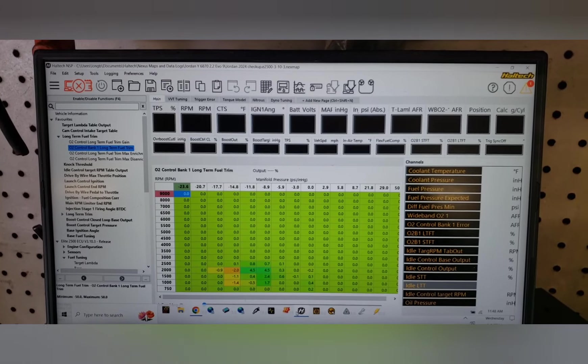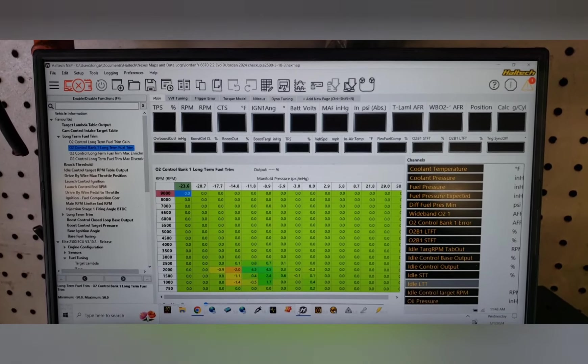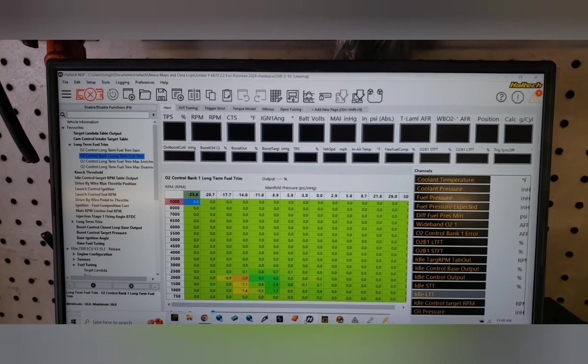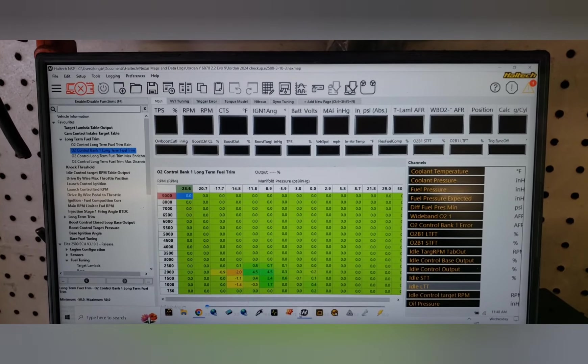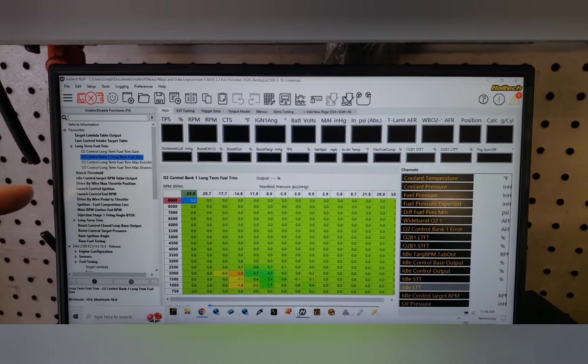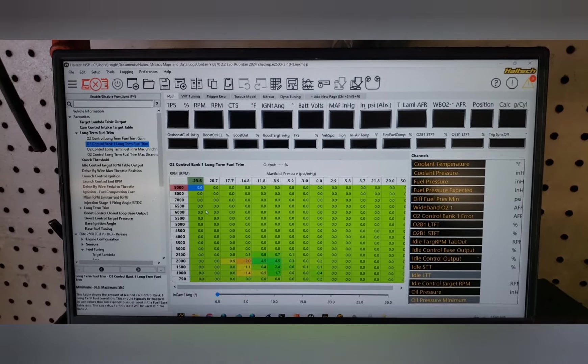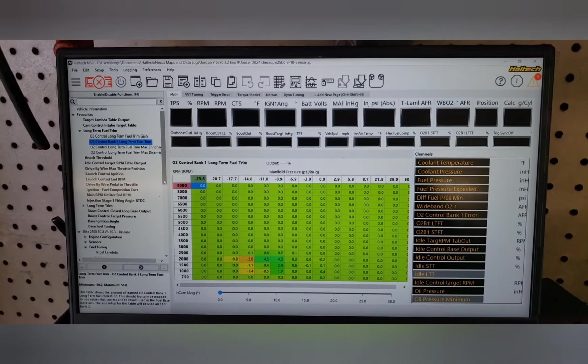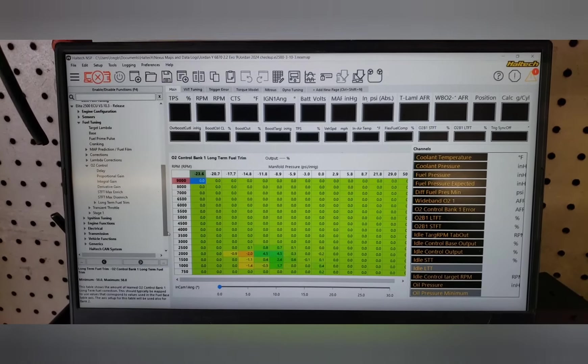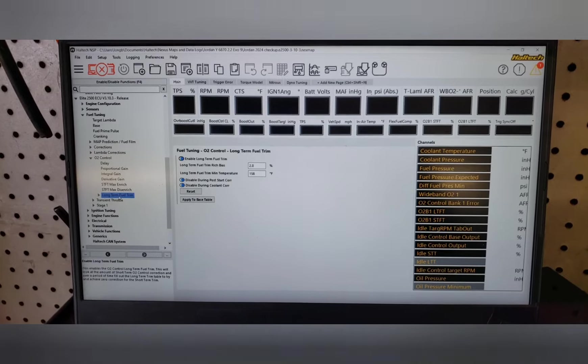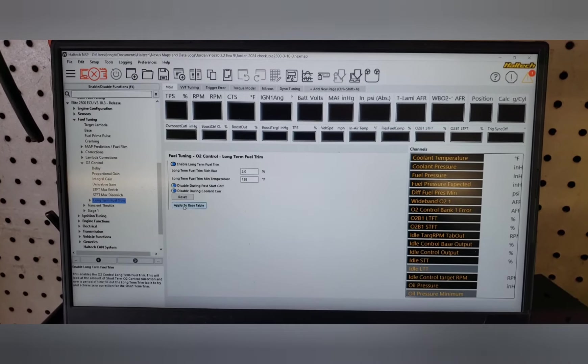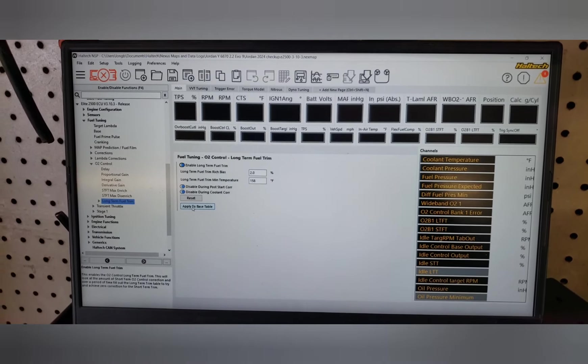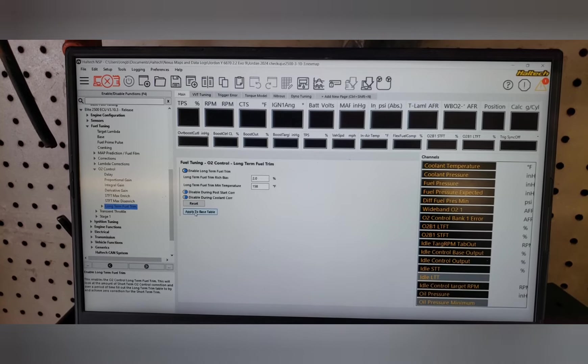The first page you see here is long-term fuel trims. I have it in the favorites up here on the left, but if we look under fuel and O2 control, it's right there. You're going to see that it has a function that says apply to base.